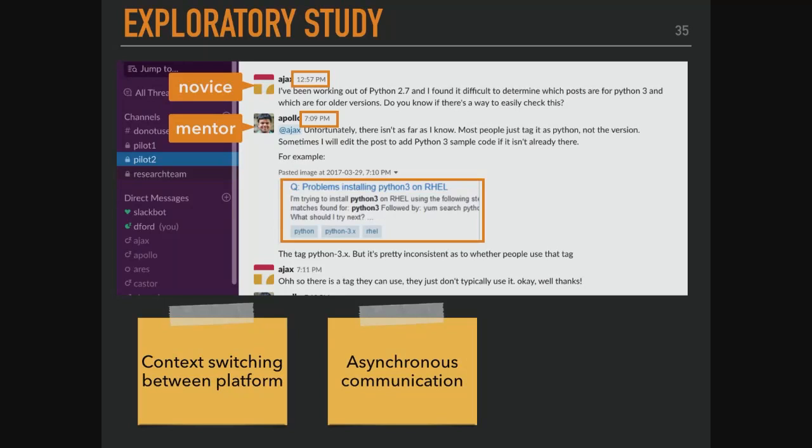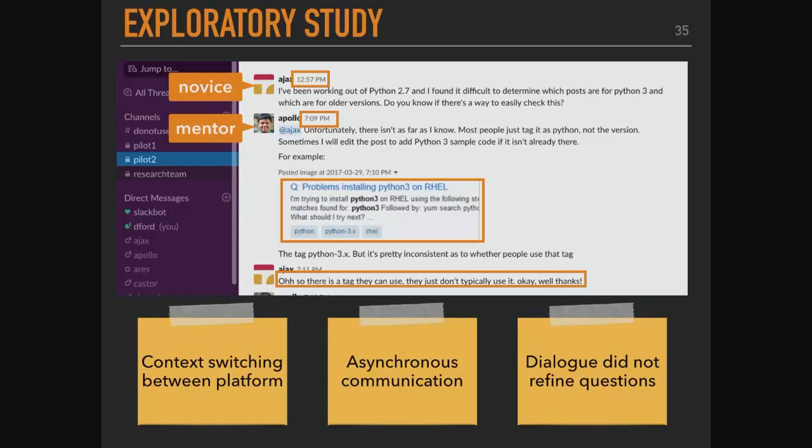There was also asynchronous communication. The novice asked a question at 12:57, and the mentor responded at 7 or 9 PM — six hours later. The novice didn't need help six hours later; they needed help then. The dialogue we were trying to create also didn't refine questions well — it just added noise. So we learned a lot from this pilot study about what we wanted legitimate peripheral participation to look like.